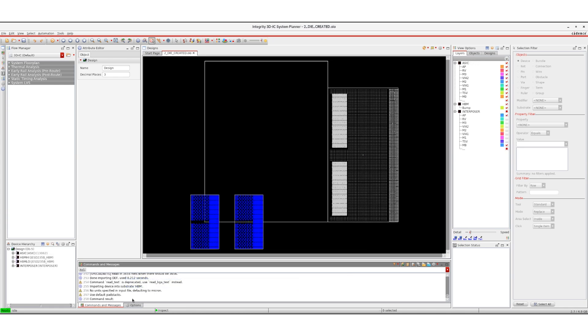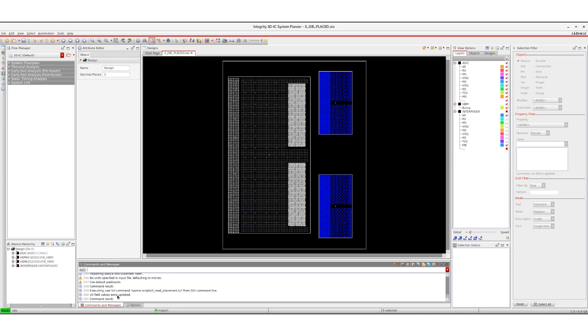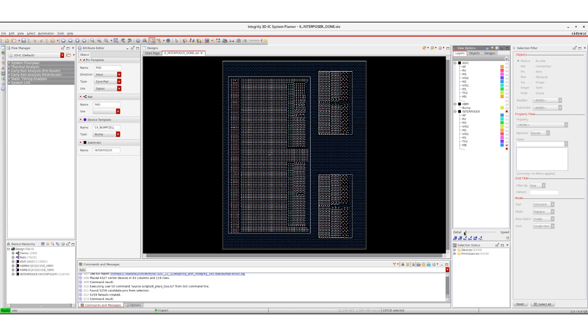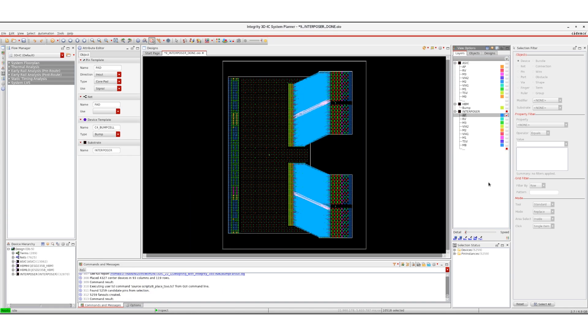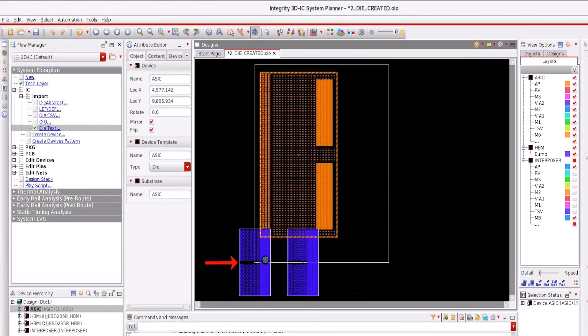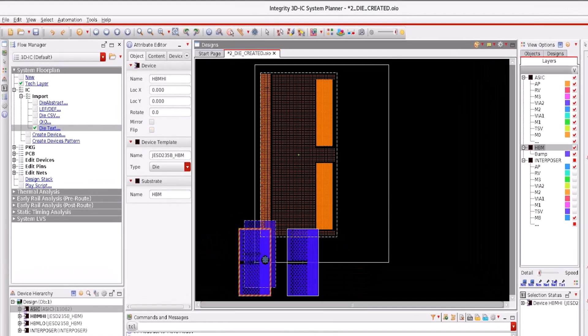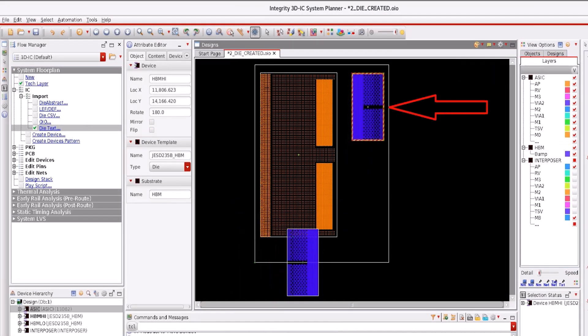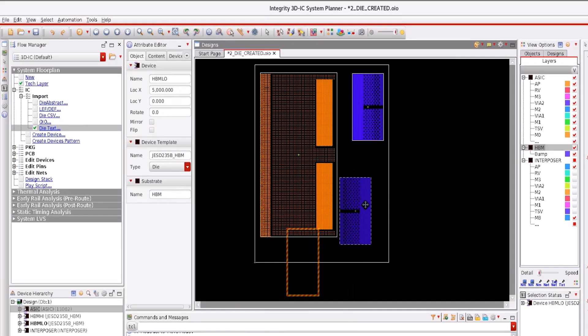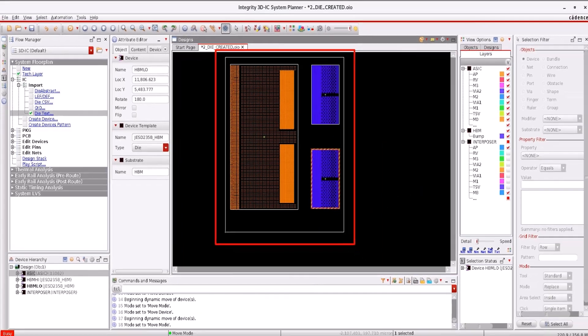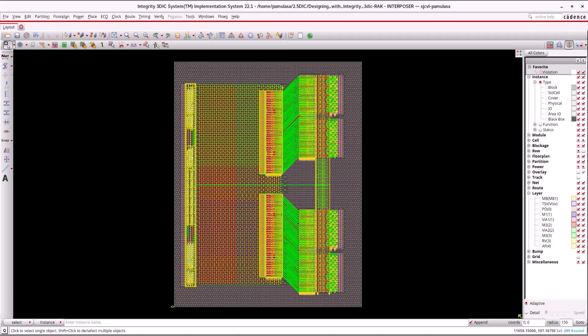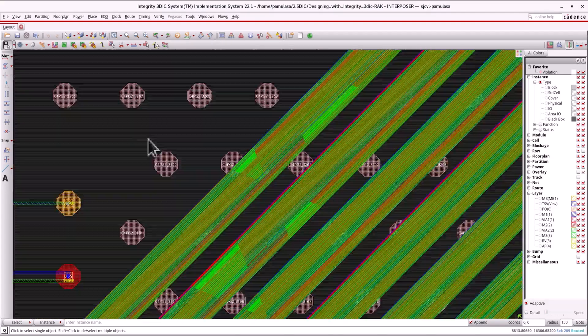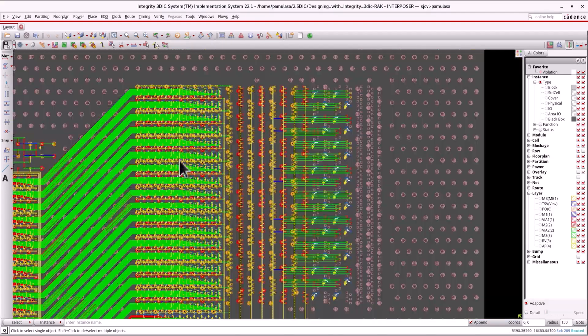You'll create the Interposer from scratch and use signal integrity best practices during implementation. You'll also examine the ASIC and Interposer designs using some of the new 3DIC multi-die design features. And finally, you'll route the Interposer using several new advanced routing capabilities.